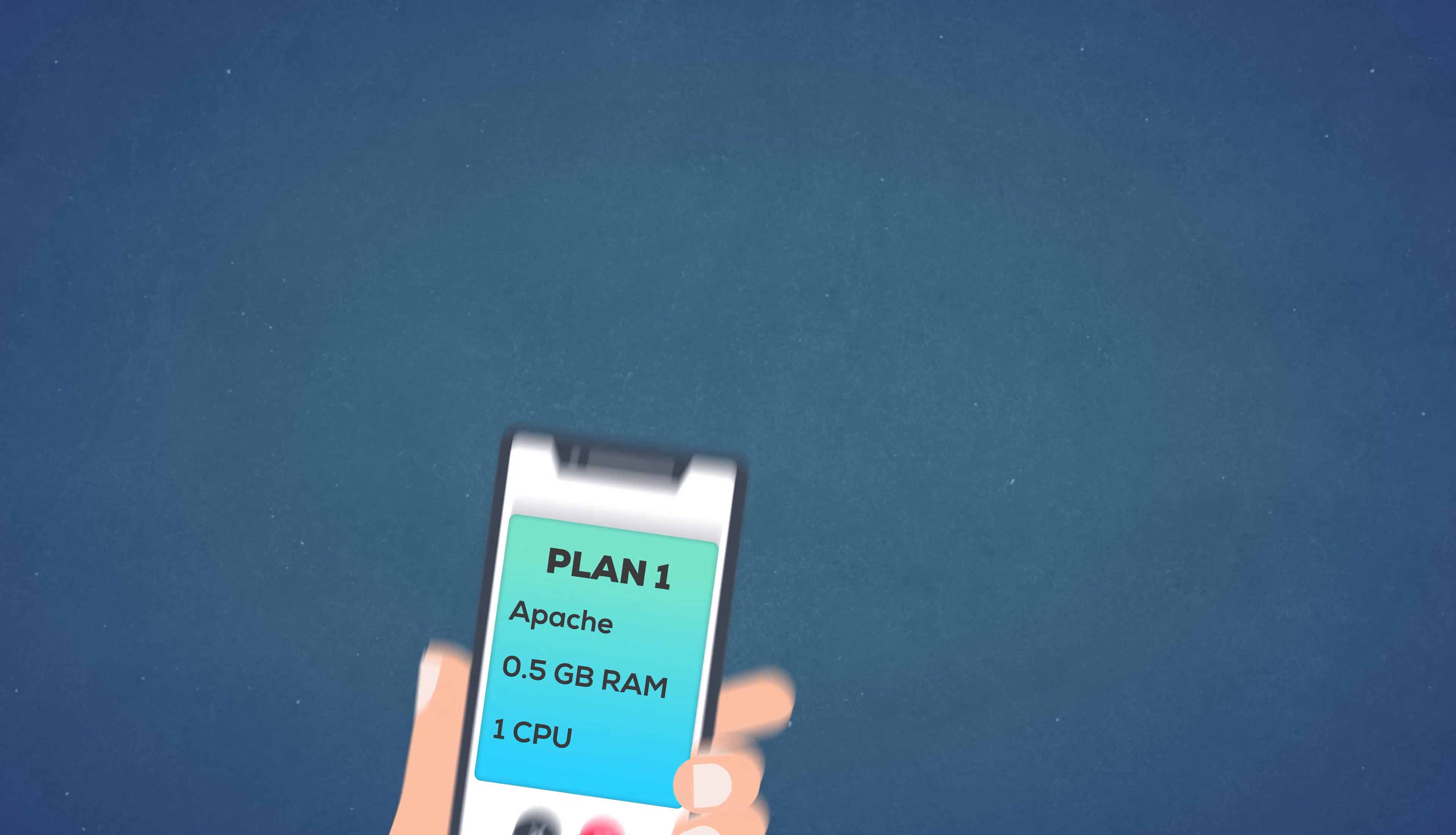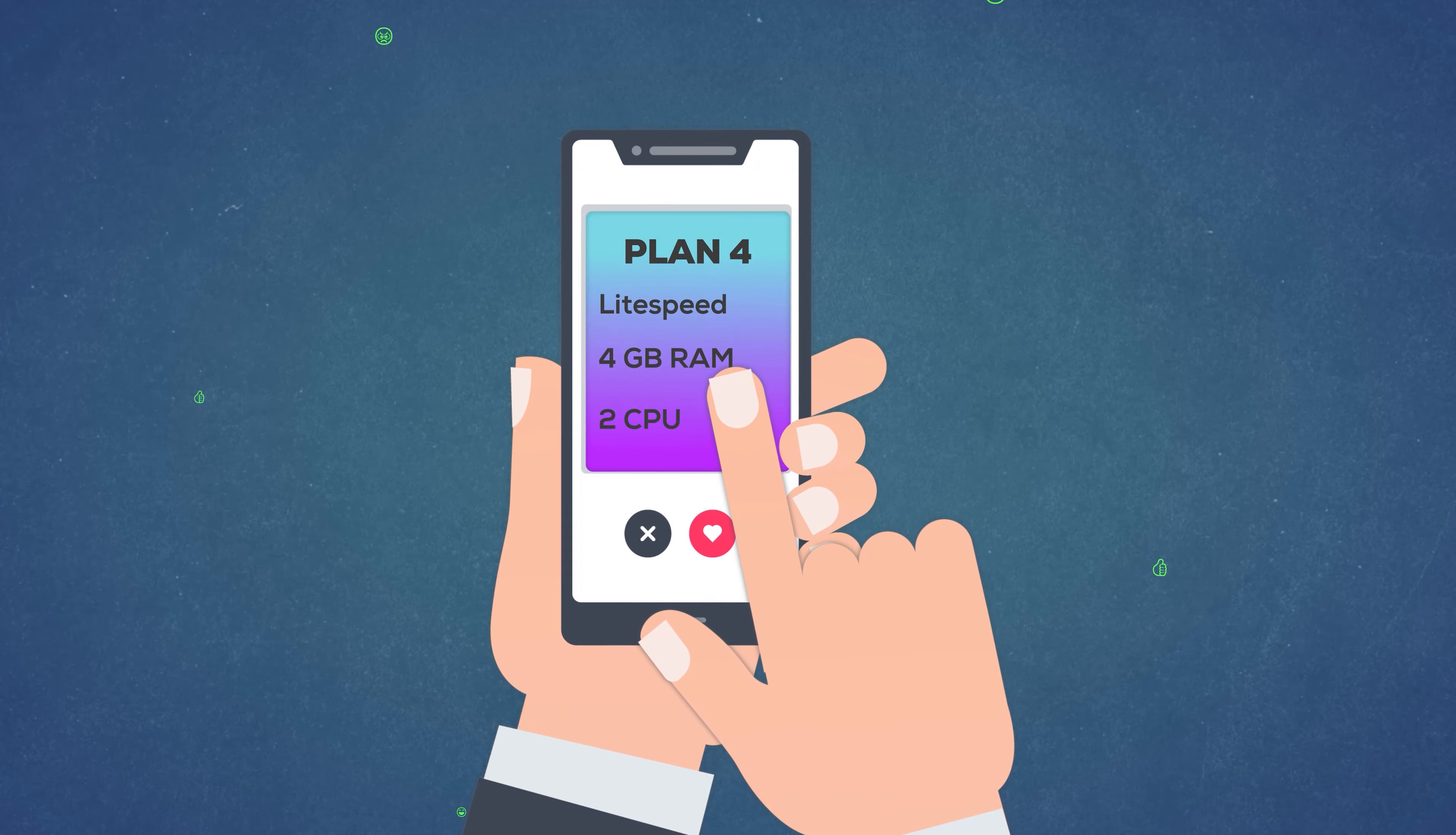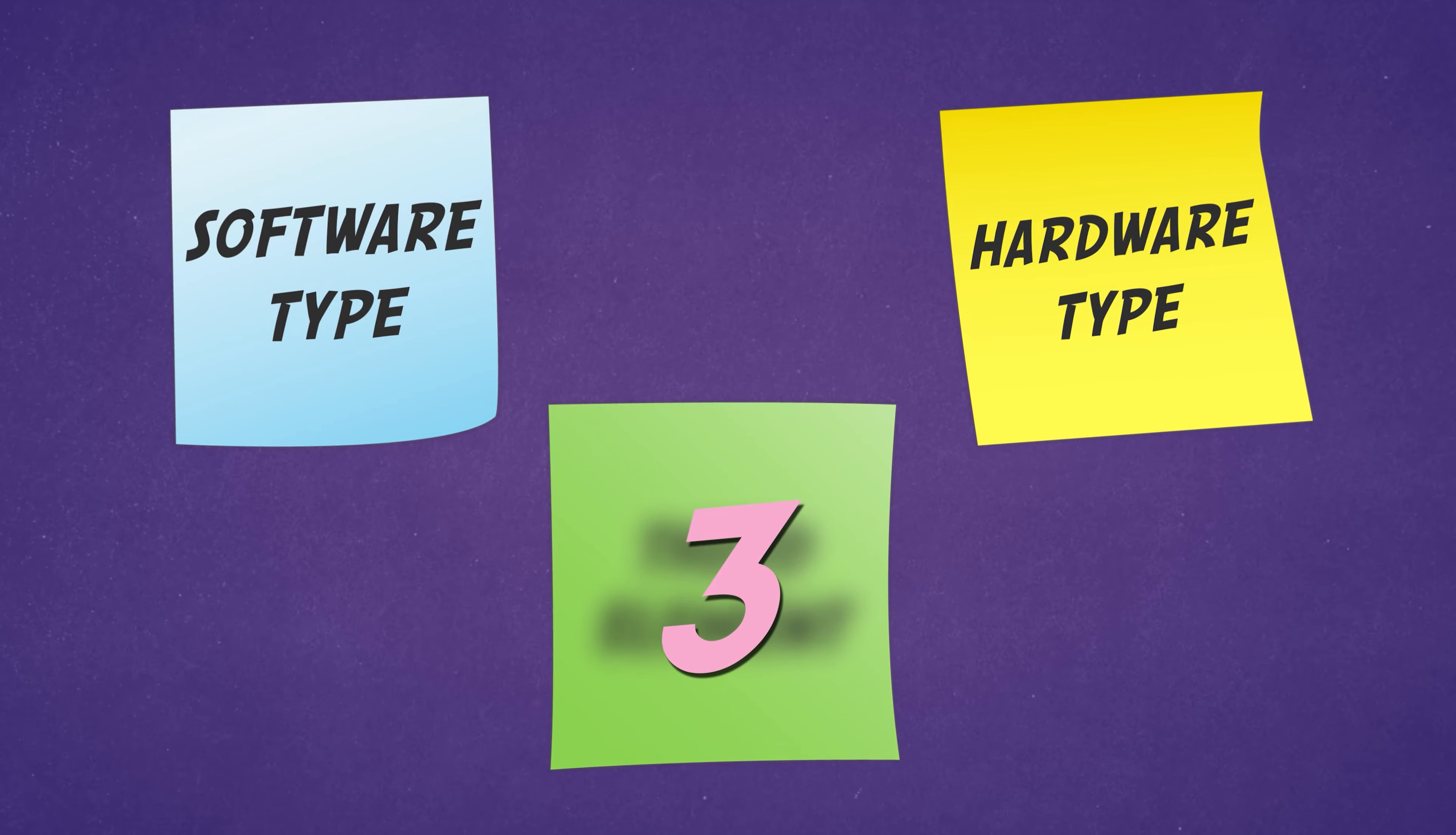Okay, so hopefully now you understand how to evaluate what's under the hood and choosing a plan doesn't seem just such a daunting task. But knowing what's under the hood is just half the battle. For most people, the interior of the car is just as important as the engine. So this brings me to my third point.